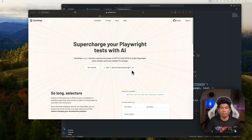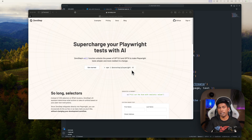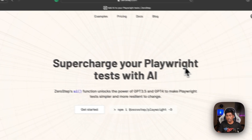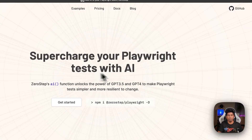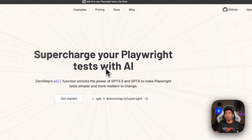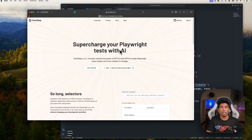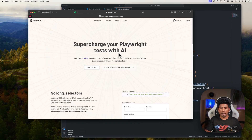Hi guys, my name is Karthik and I am from AzureAutomation.com. Today in this video I'll be talking about artificial intelligence in Playwright with ZeroStep. This video is a complete continuation of our last video where we were discussing ZeroStep, which is going to supercharge your Playwright tests with artificial intelligence and powers your entire test with just natural language.